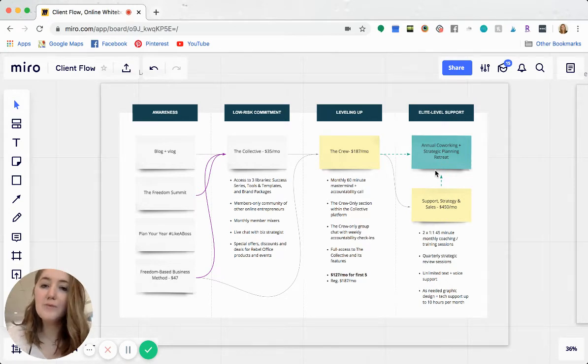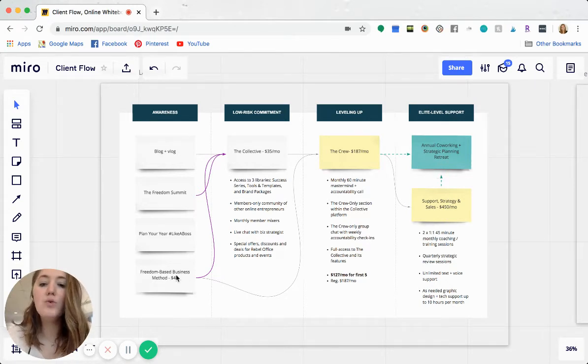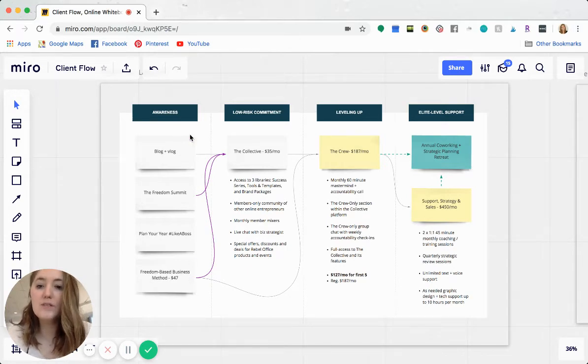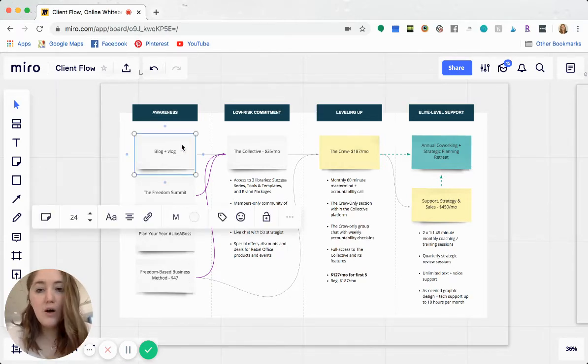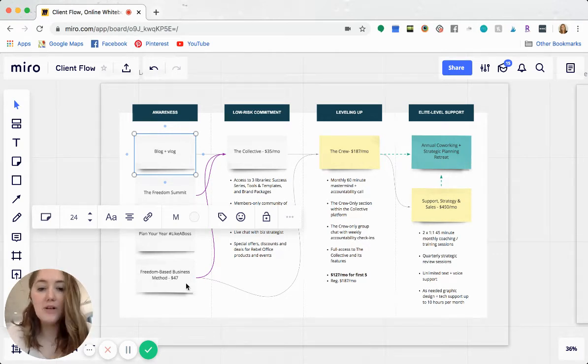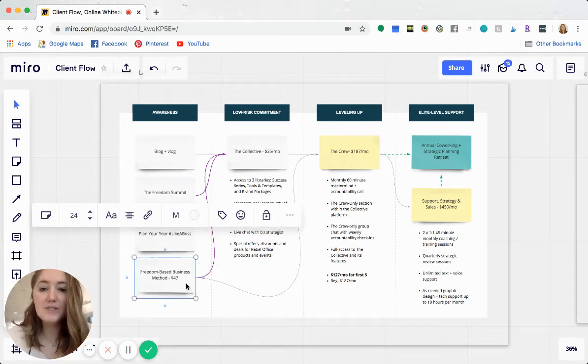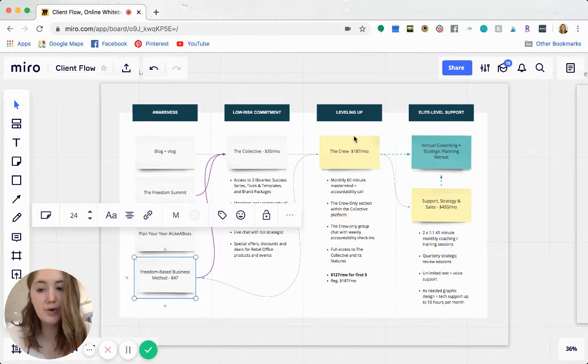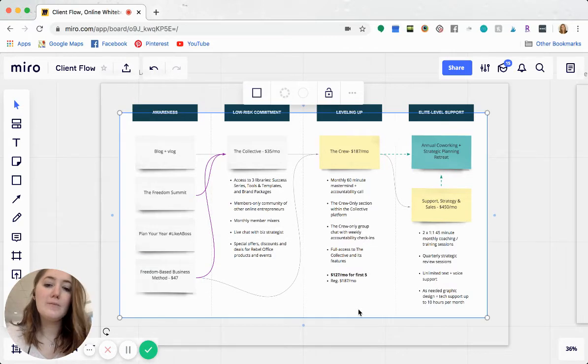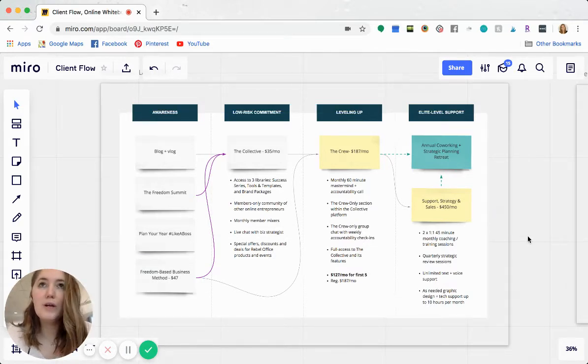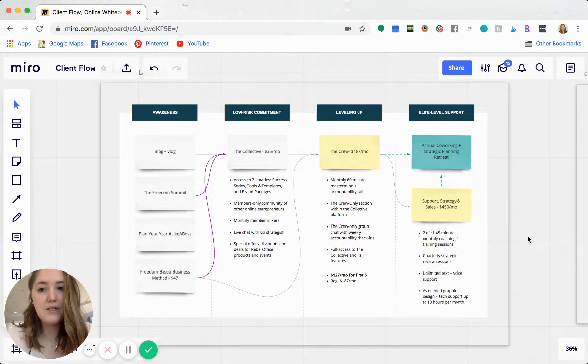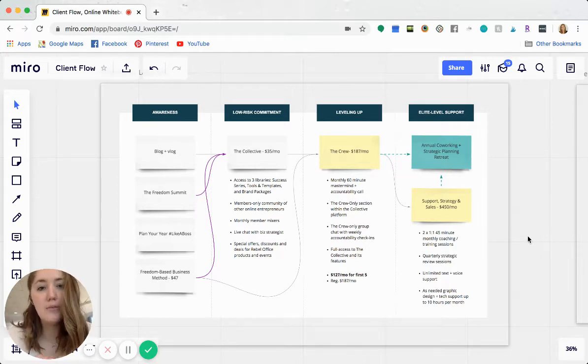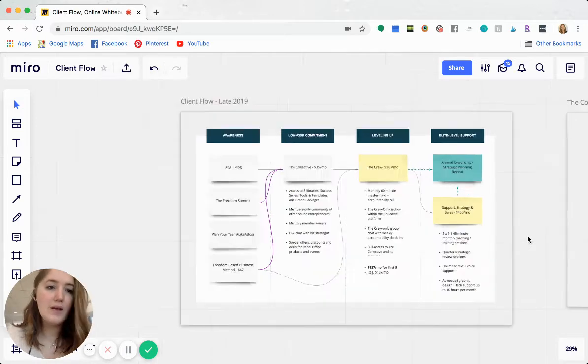So I love using Miro for this because it's super easy to map out and it can show you what your funnel looks like. So for example, blogs, always a call to action into the collective freedom based business model. Again, always a call to action within the Trello board for the collective as well as for the crew. Okay. So that's just an example. I really like the way that it looks. It's super easy for me to share with my team so that they always know what's going on and what our priorities are.